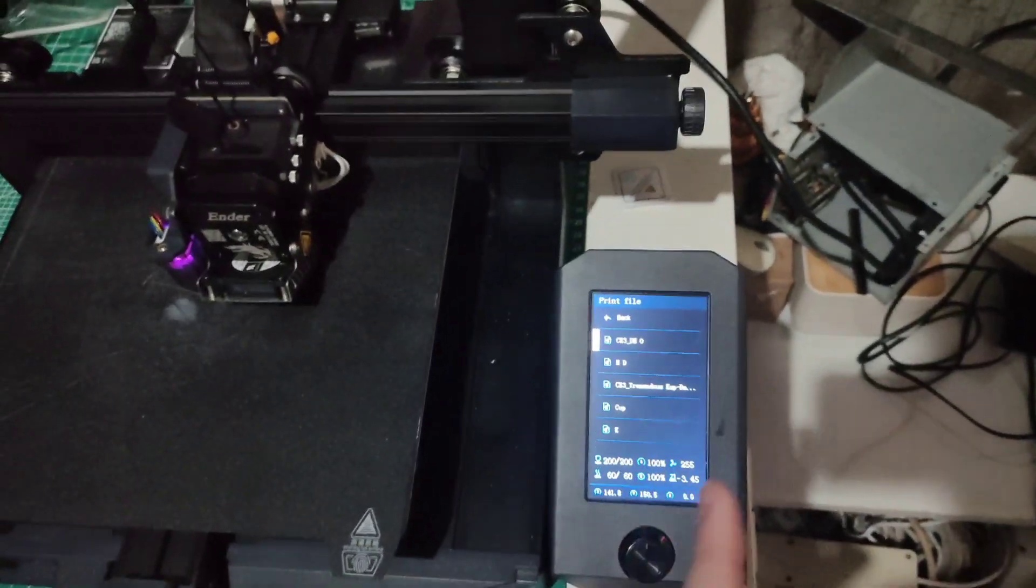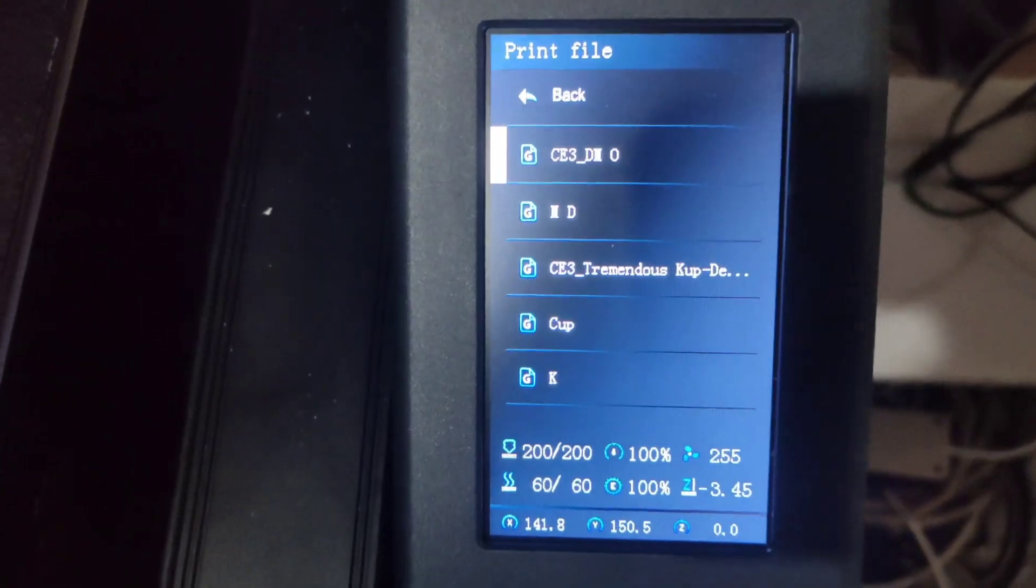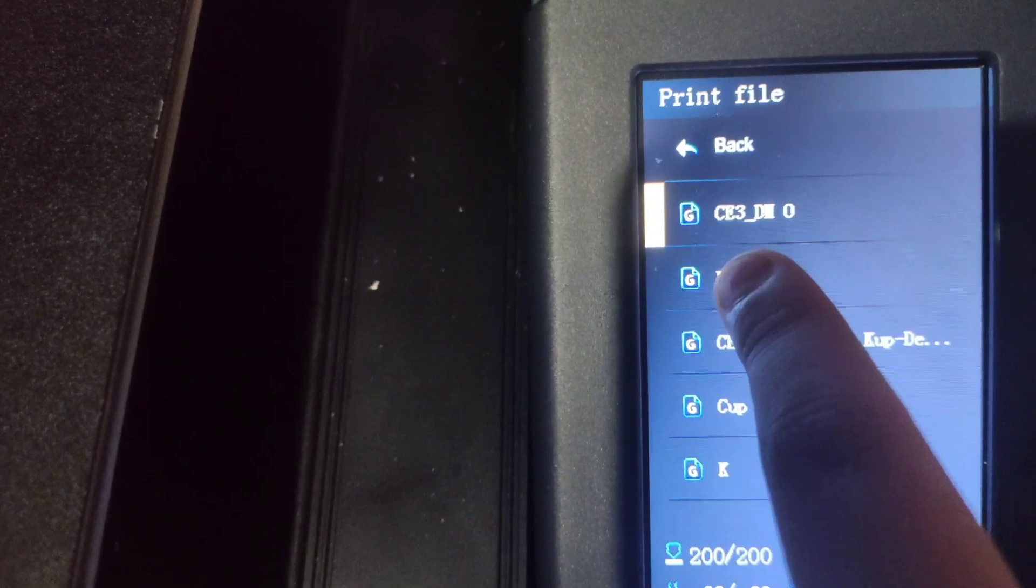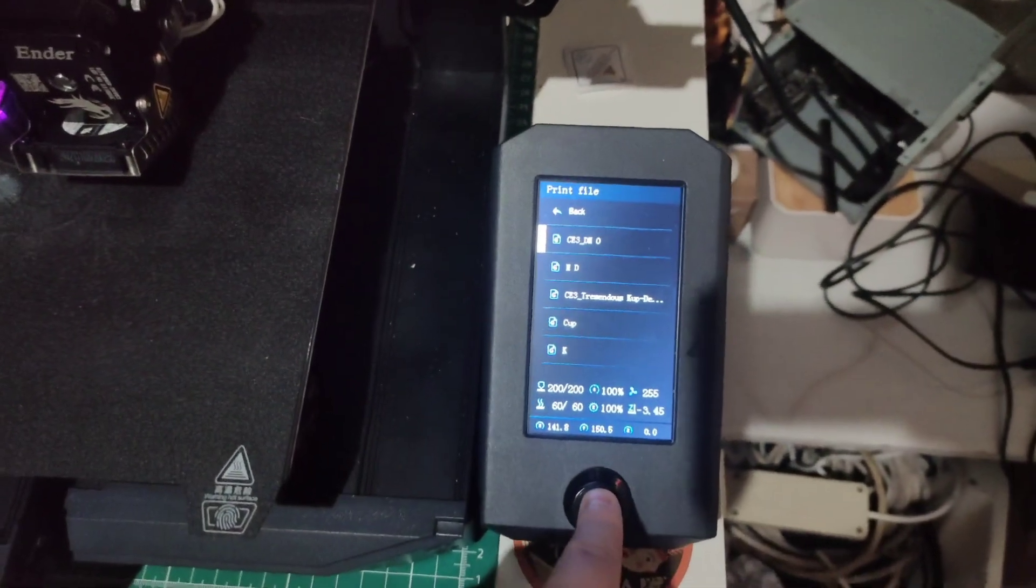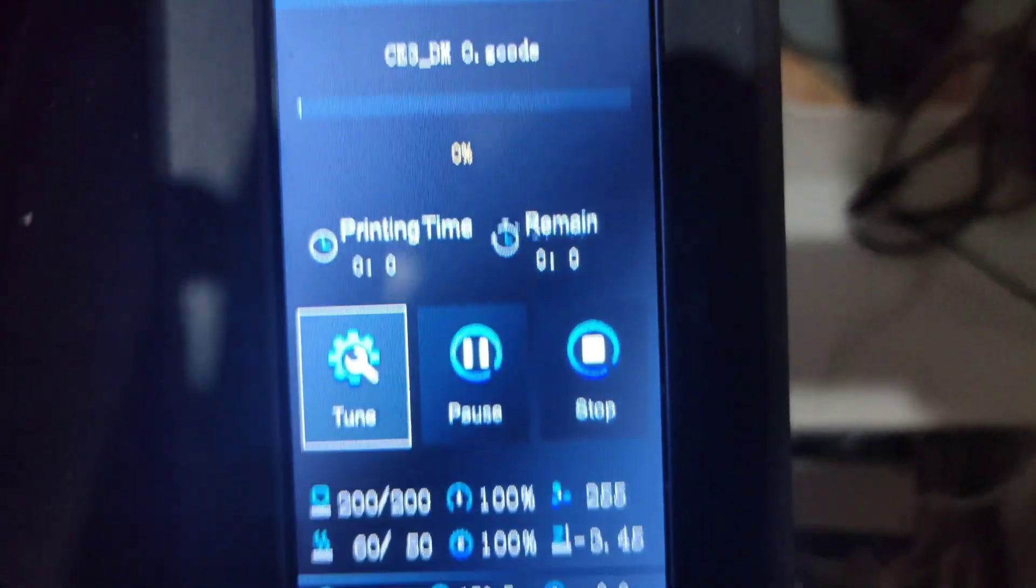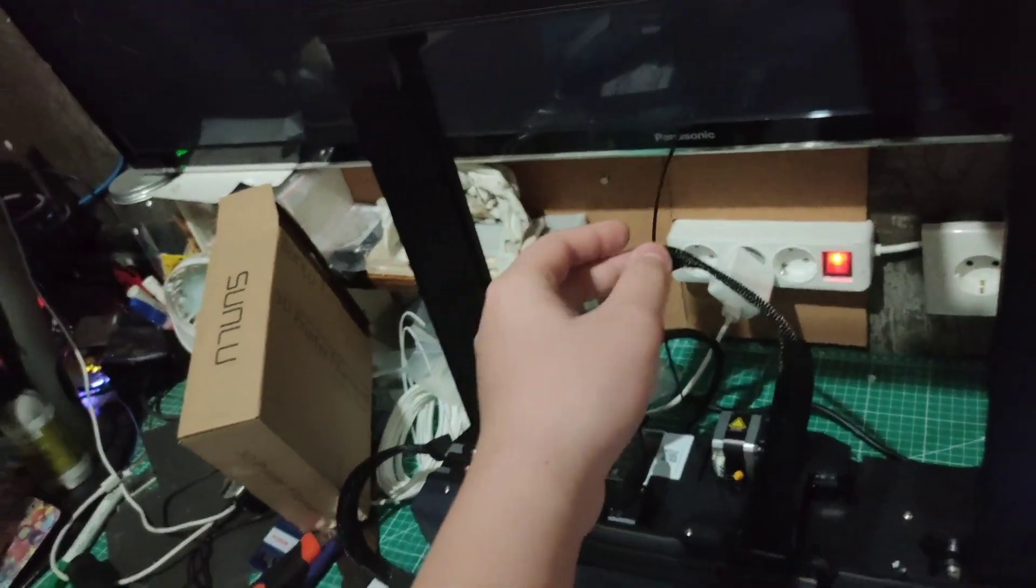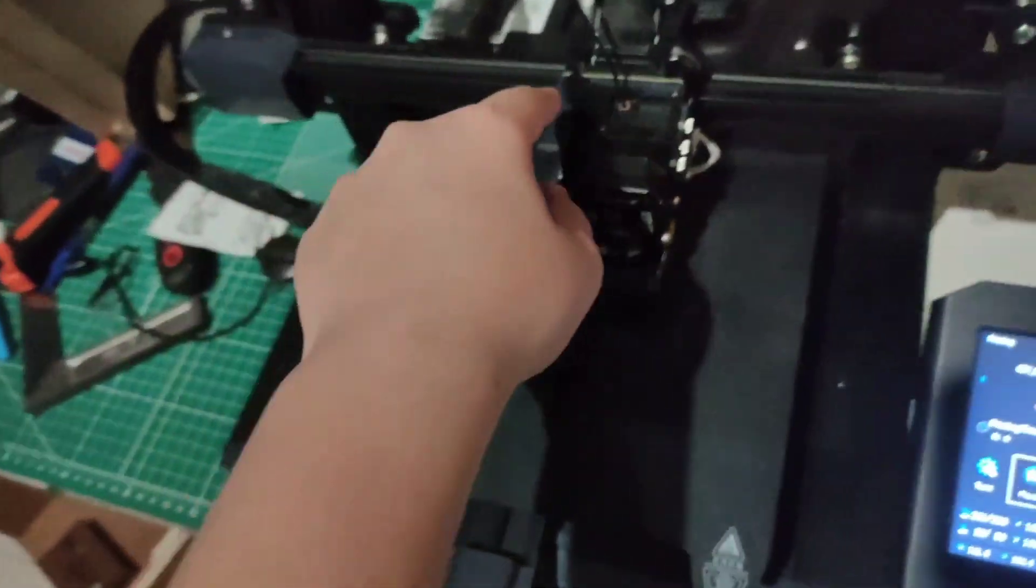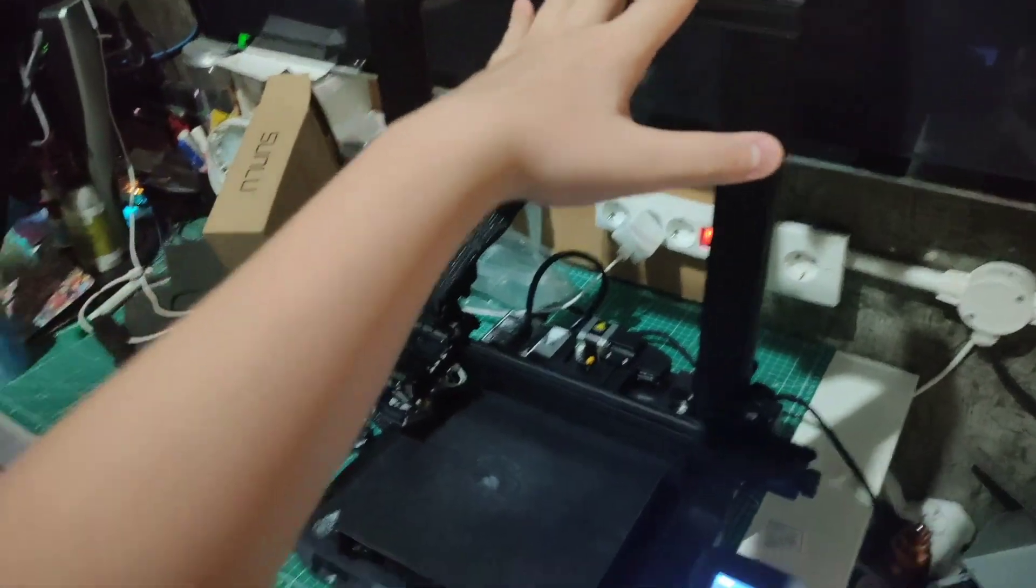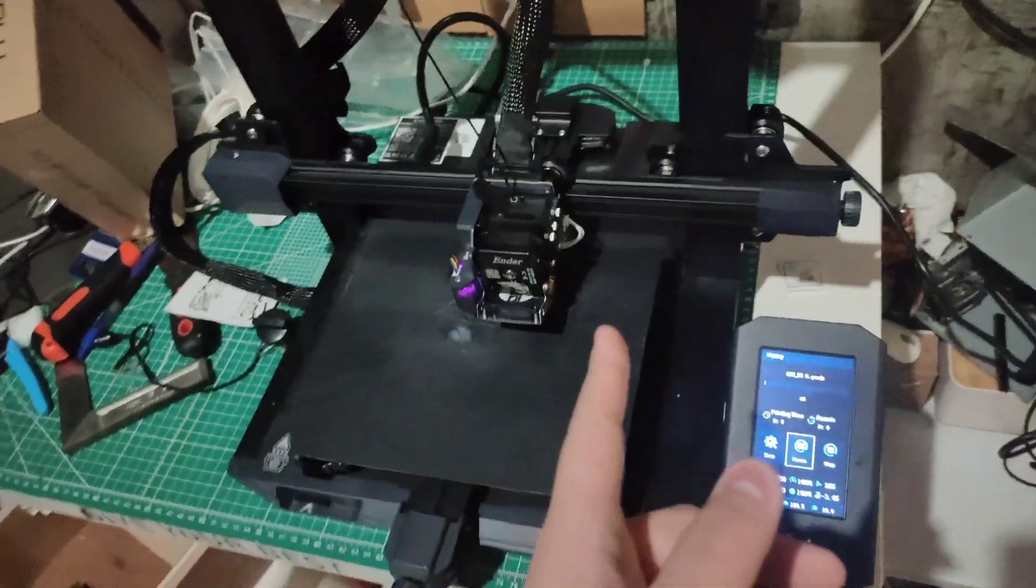After that, you click the file that you want to make. Mine's that CE3_DMO. Just click it. Actually, do not mess with this, okay? For example, if you want to change the filament color, just go to Home and then take off the filament. I'll make more details about how to use this 3D printer, but this is how you print a model in the 3D printer.